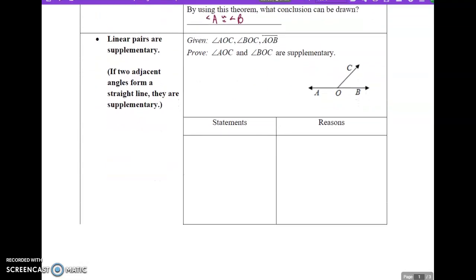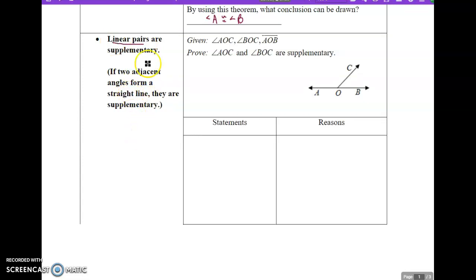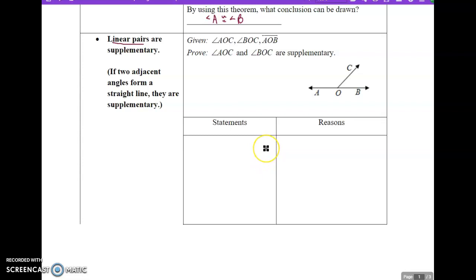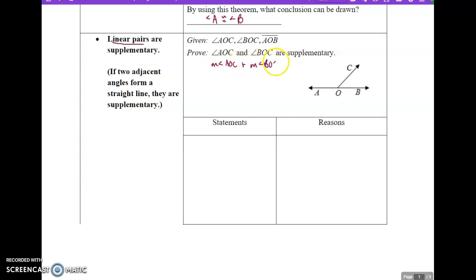The next theorem is: linear pairs are supplementary. A linear pair is two adjacent angles that make a straight line. For example, angle AOC and angle BOC make line AOB, so these are two adjacent angles that make a straight line. We want to prove they're supplementary so we don't have to reprove it every single time. Supplementary means they add up to 180, so we're trying to prove that the measure of angle AOC plus the measure of angle BOC equals 180.